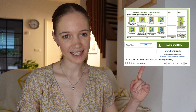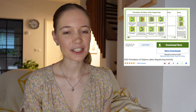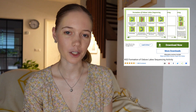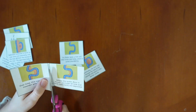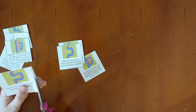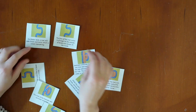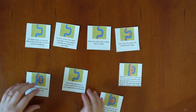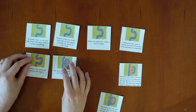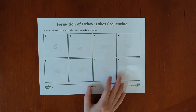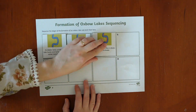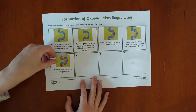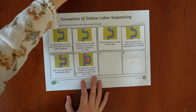Children can put their knowledge into practice with this Key Stage 2 Formation of Oxbow Lakes sequencing activity. Children can cut and stick to sequence the different phases of an oxbow lake's formation. The activity is differentiated three ways to ensure all students are adequately stretched.